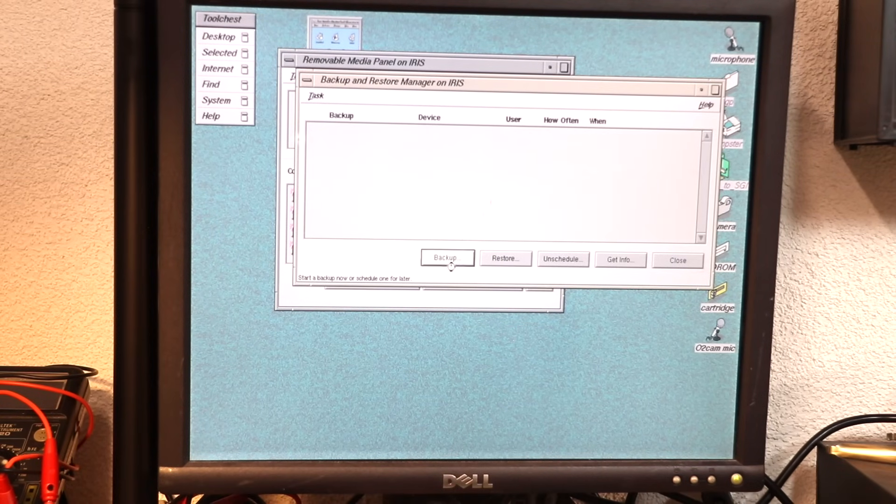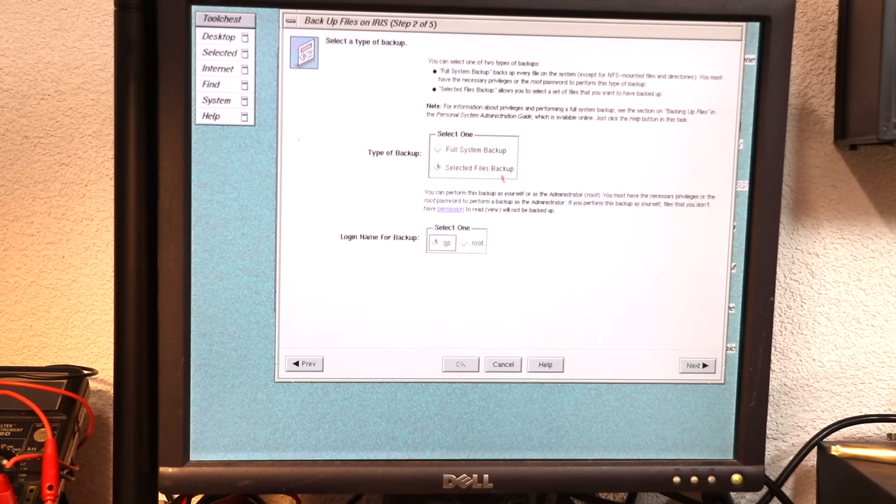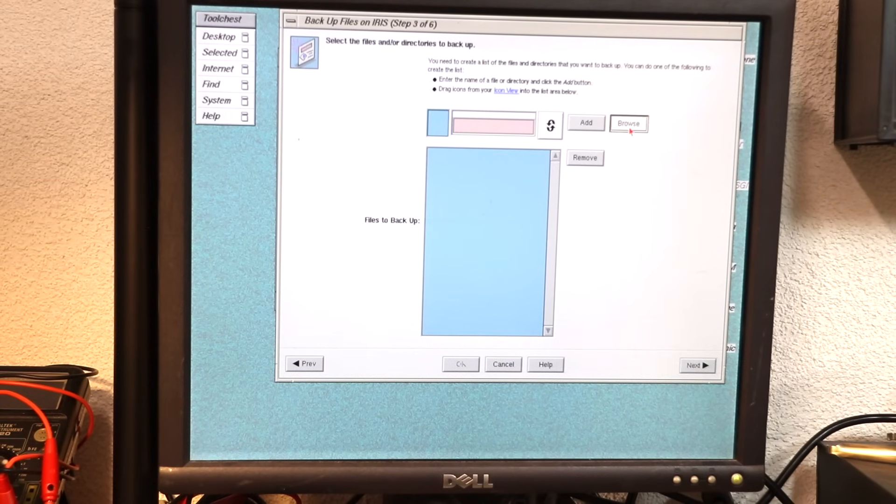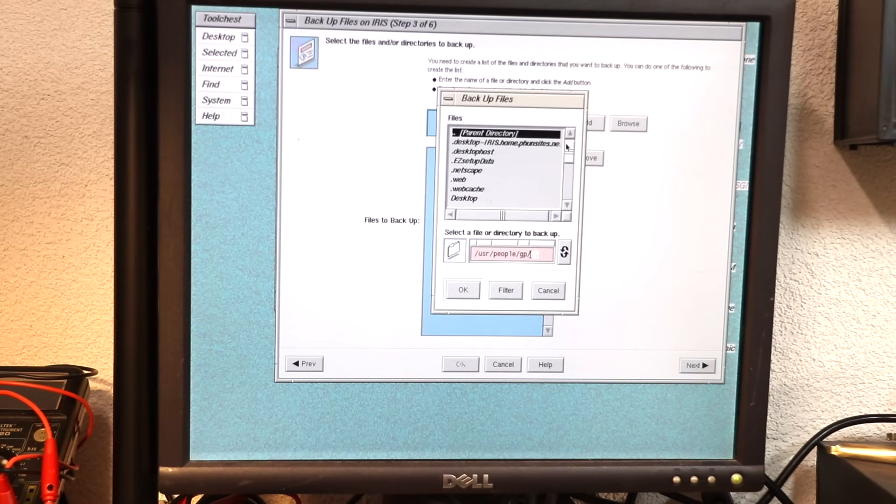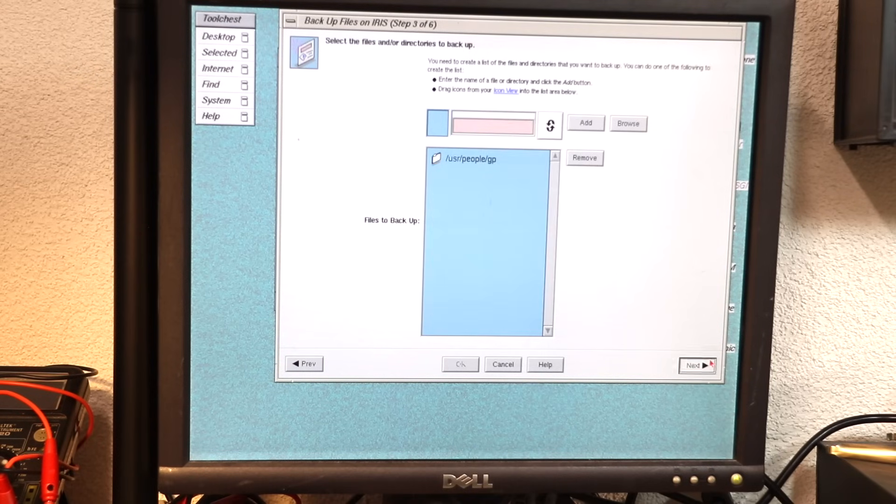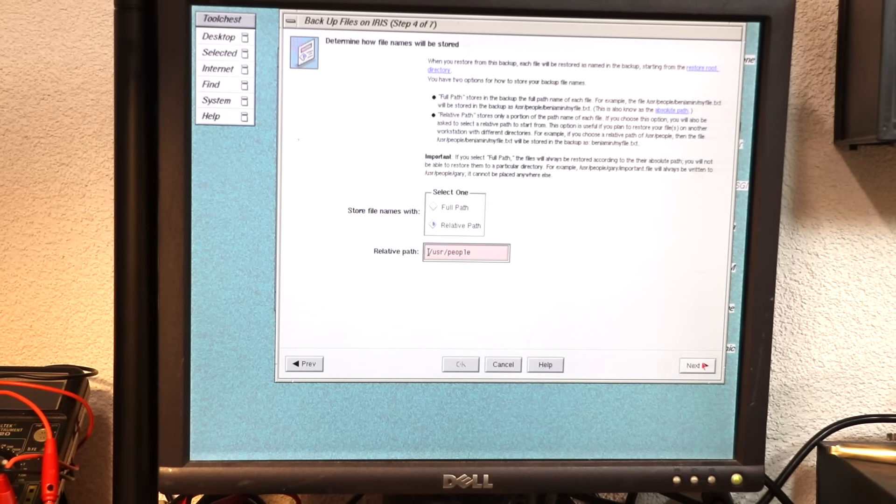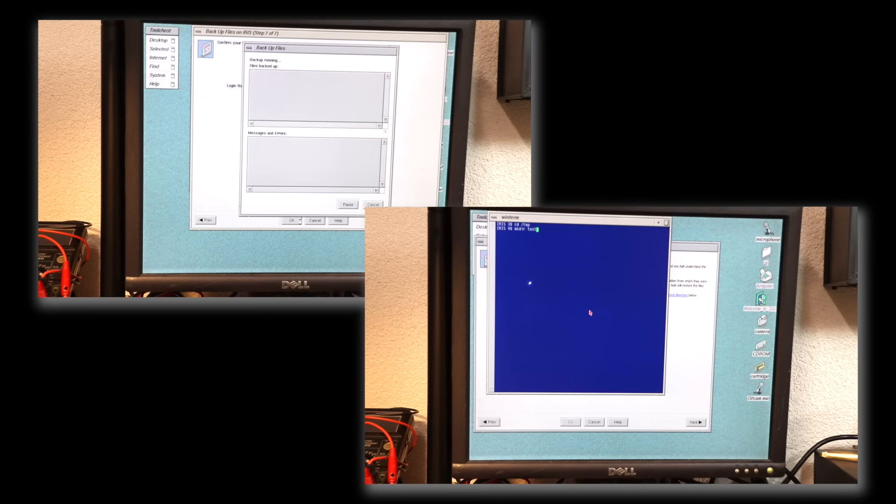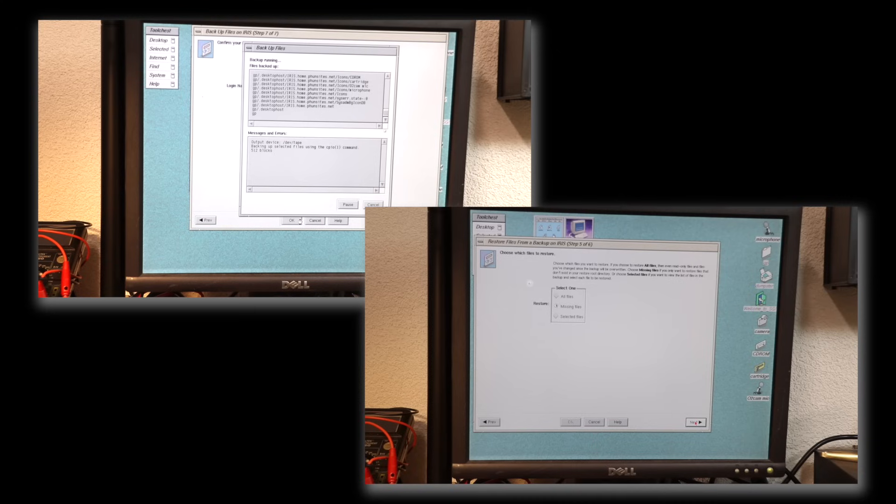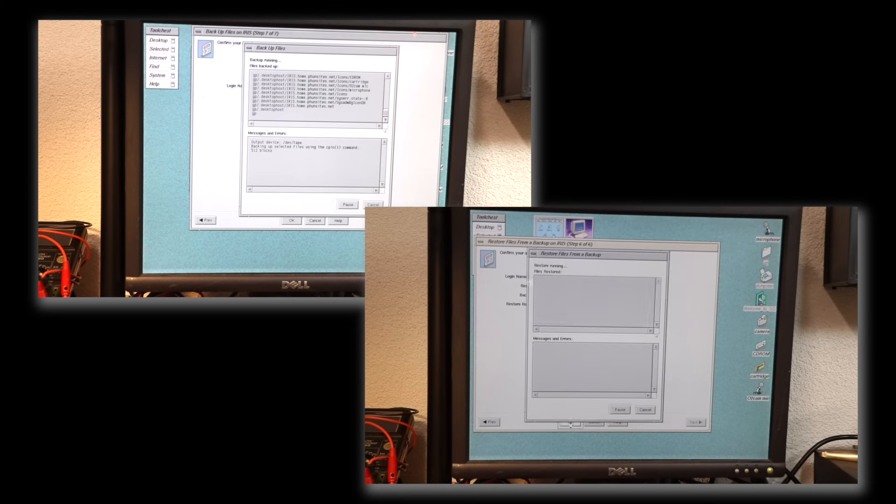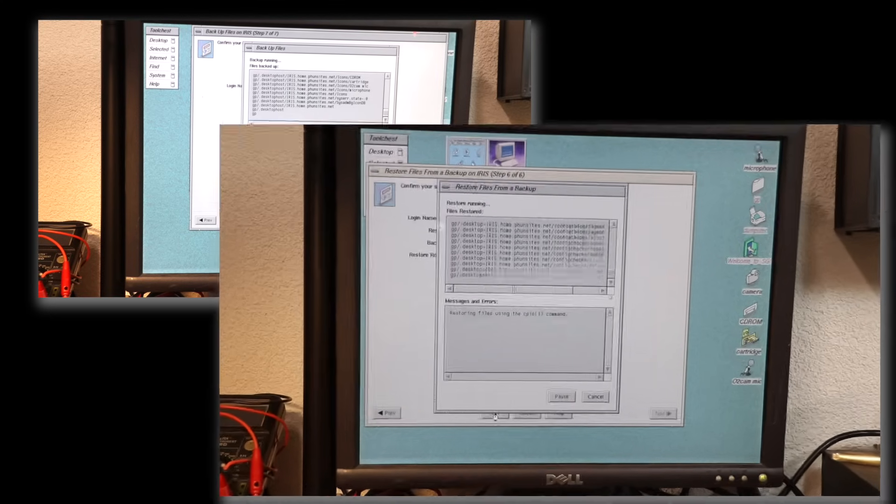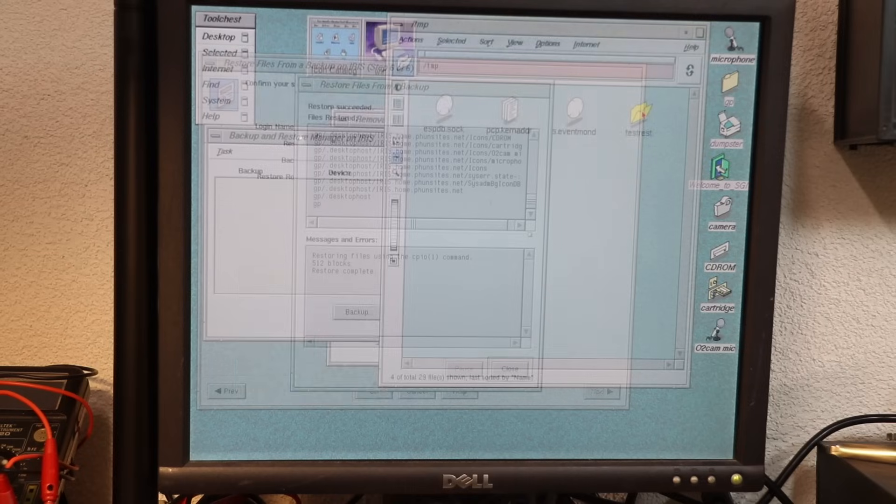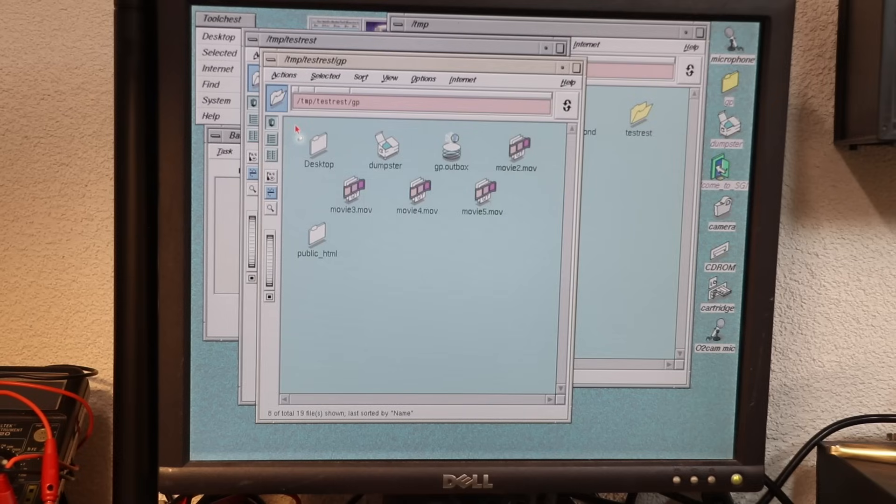I'll be just doing a quick test to backup my home directory. As suggested, I'll use relative path names. This way I can choose the destination upon restoring the files. For the latter, I created a directory at /temp/testrest and pointed the restore at it. And voila, here's the restored files.